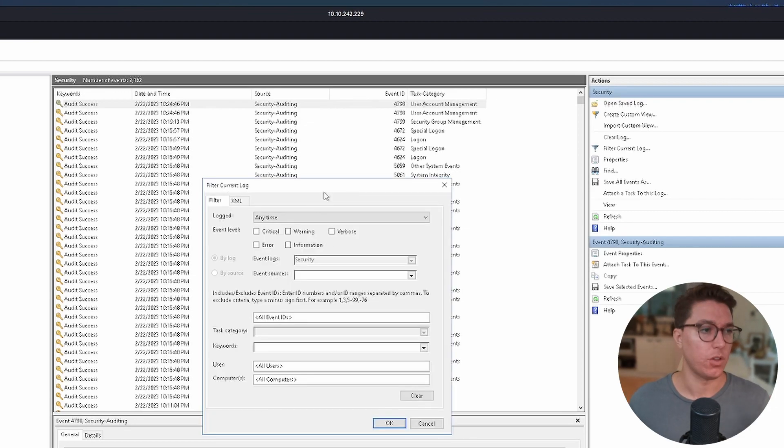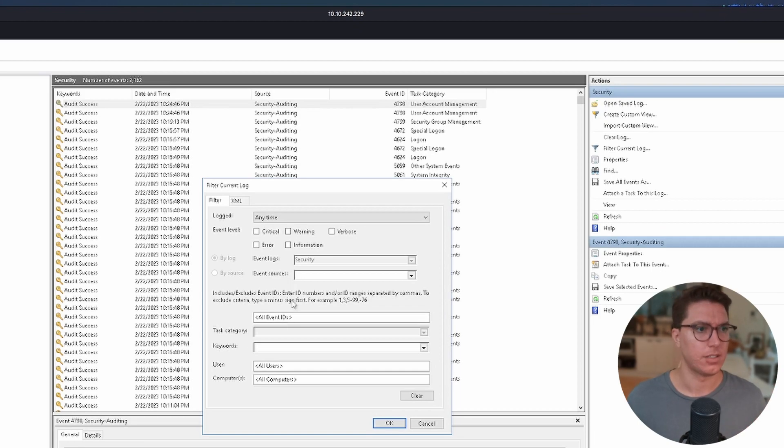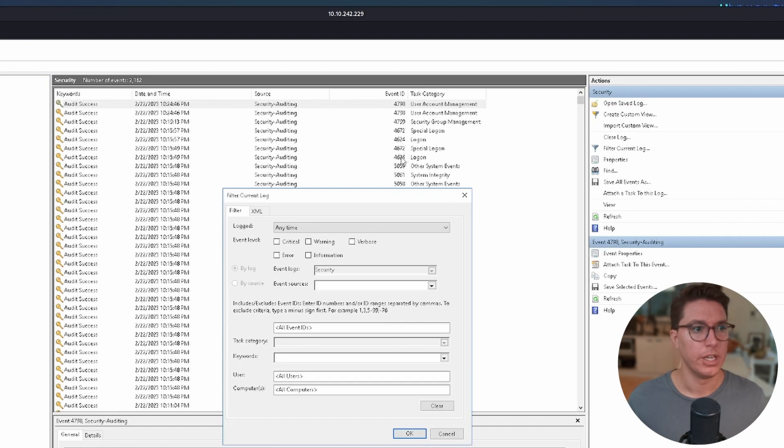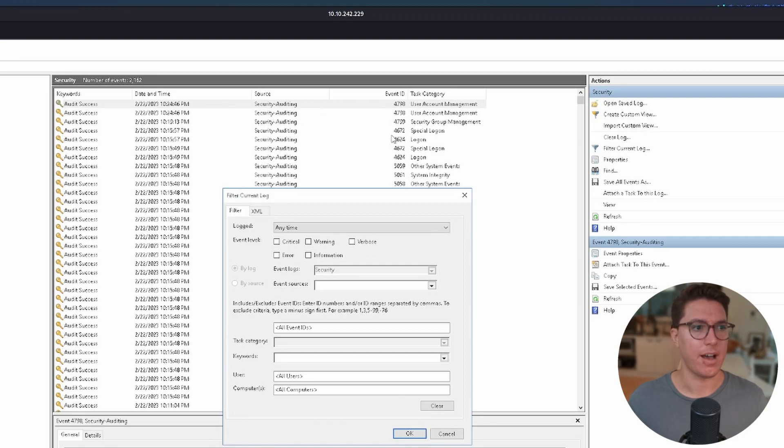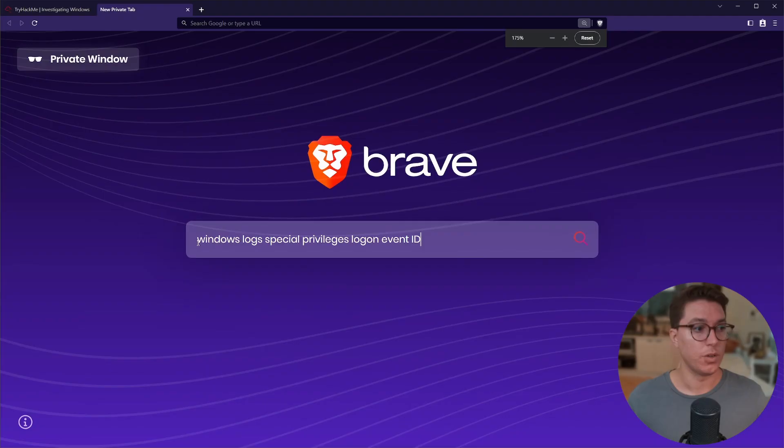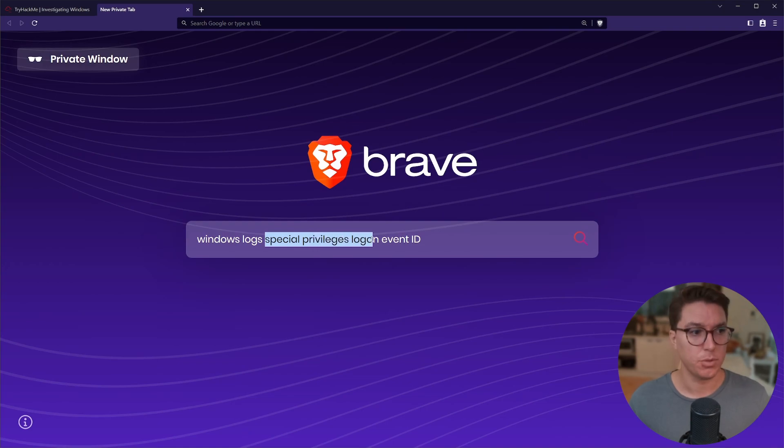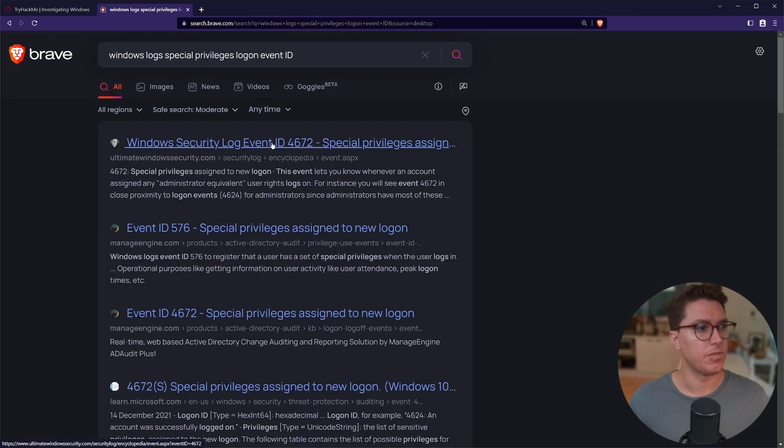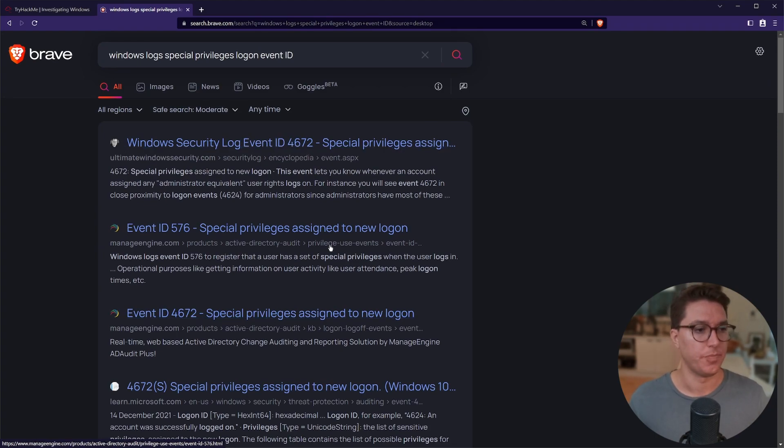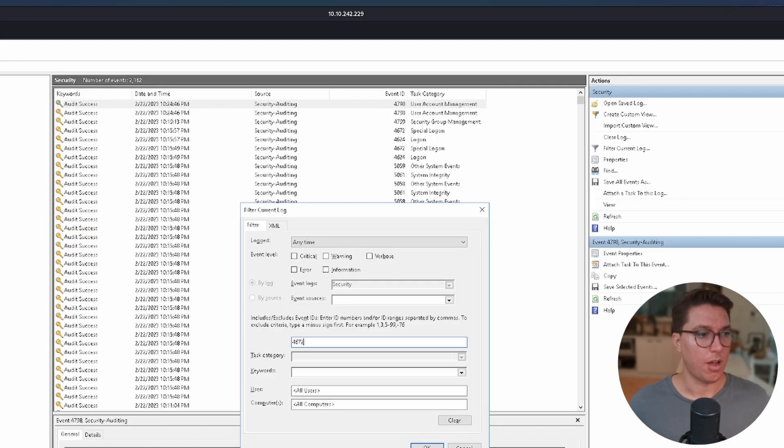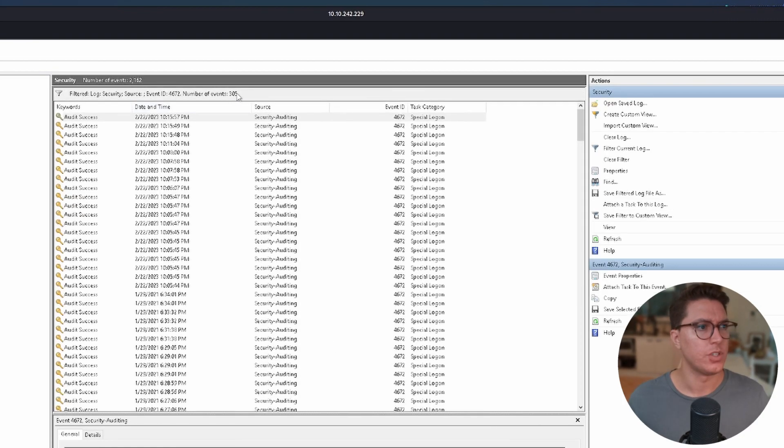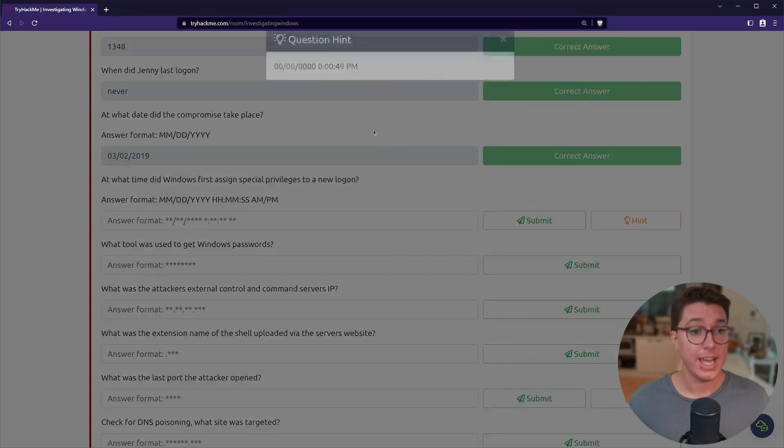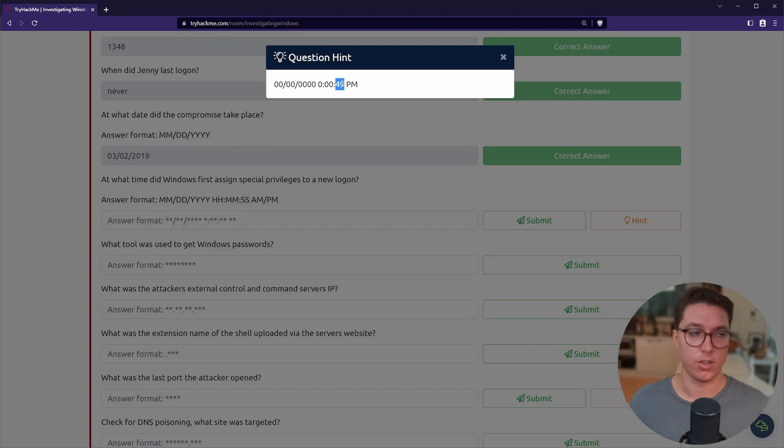Since this is asking us about special privileges logon, this is going to be under Security. Once we've selected Security we can see that there's a total of over 2,000 events. That's a lot to comb through. If we drag in from the right, this Actions pane, we can filter our current logs. The way Windows logs works is it uses event IDs.